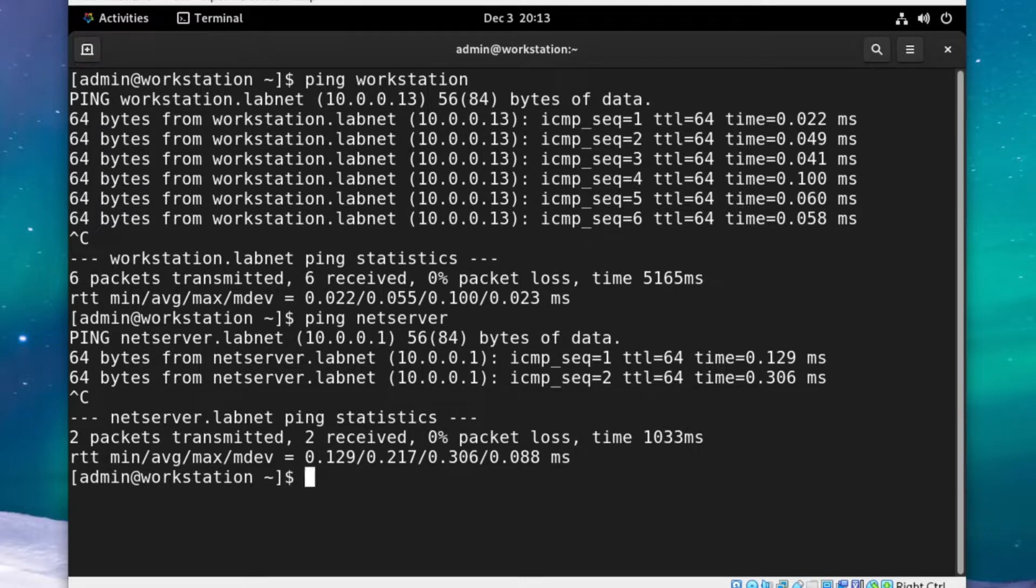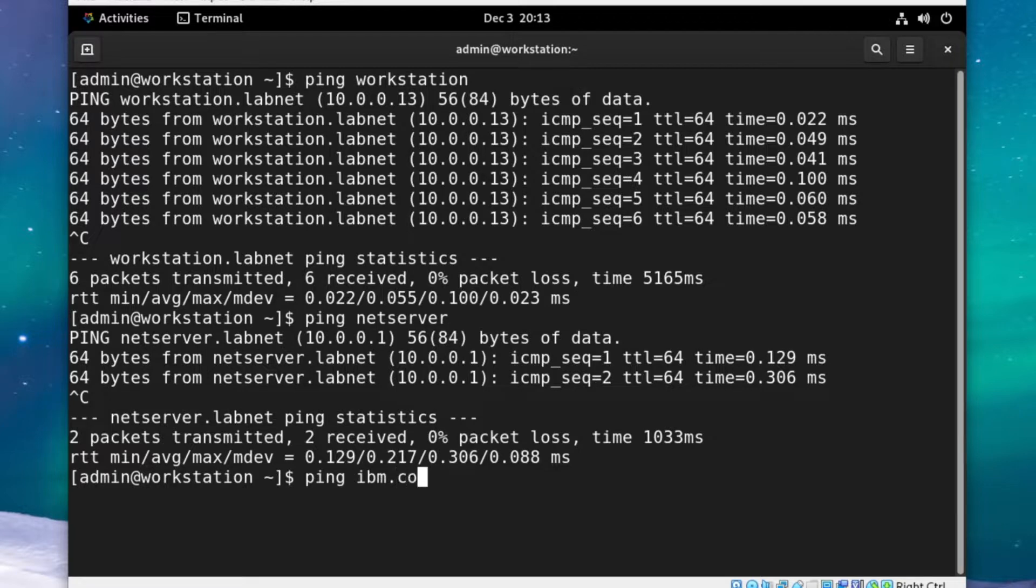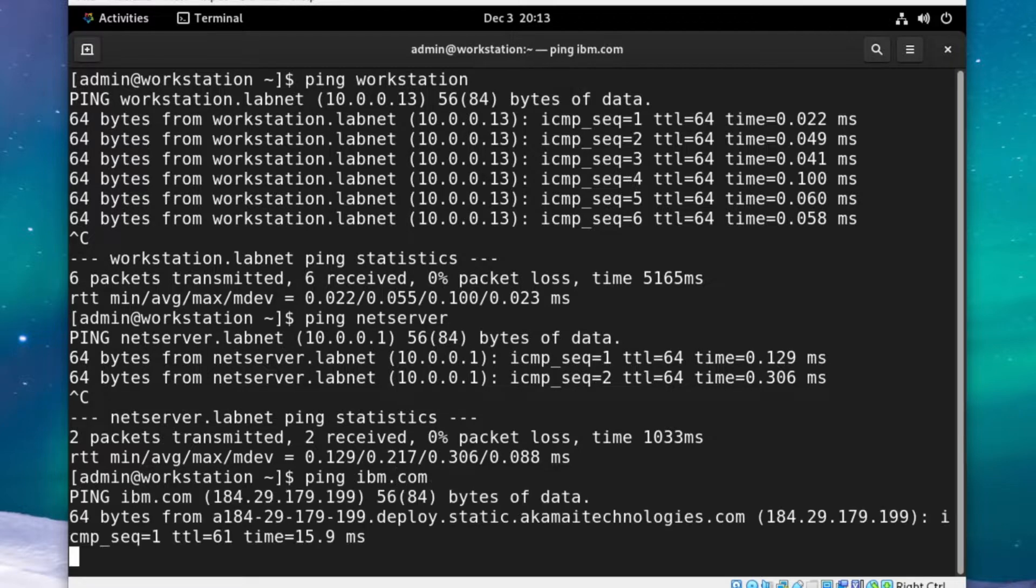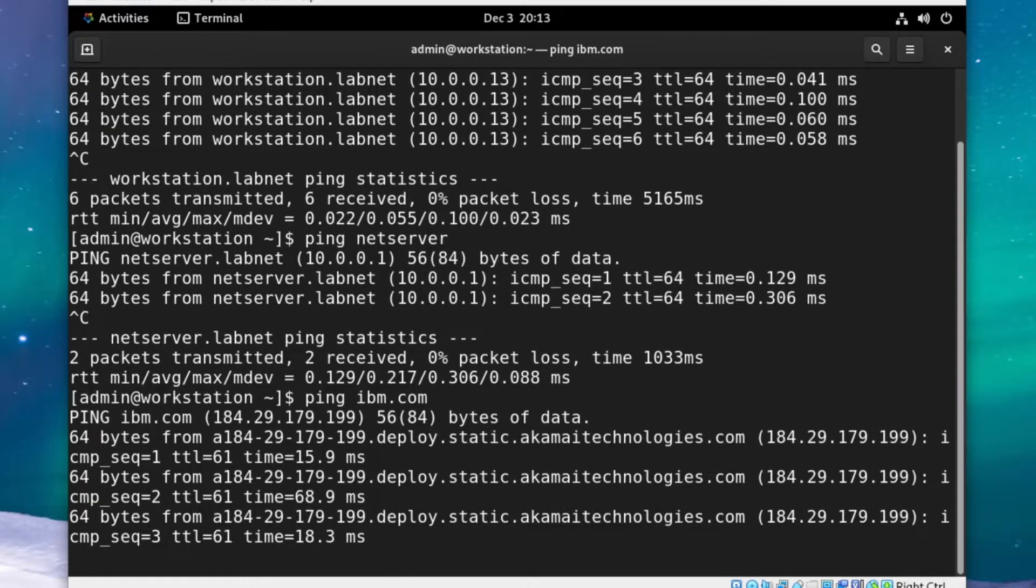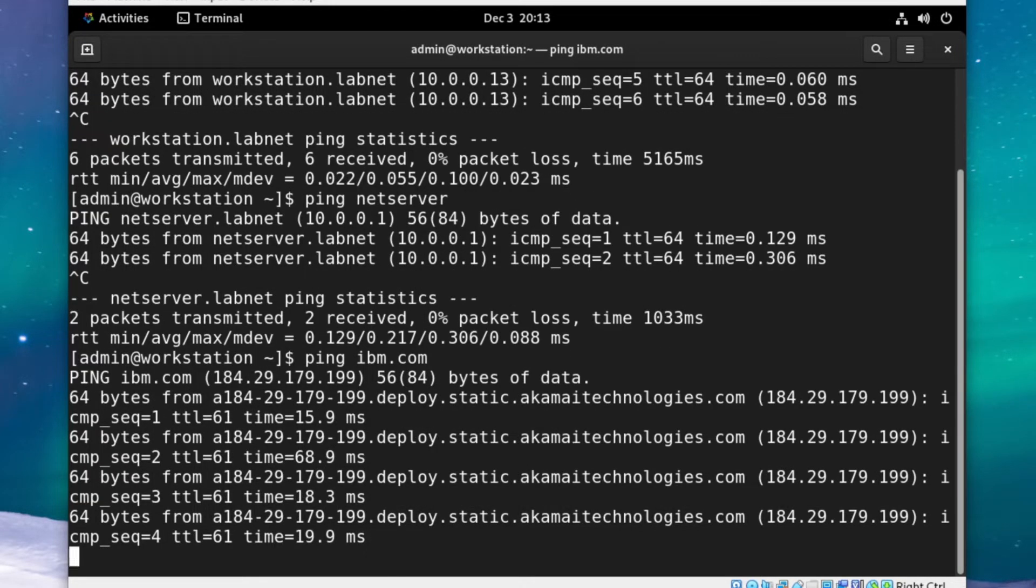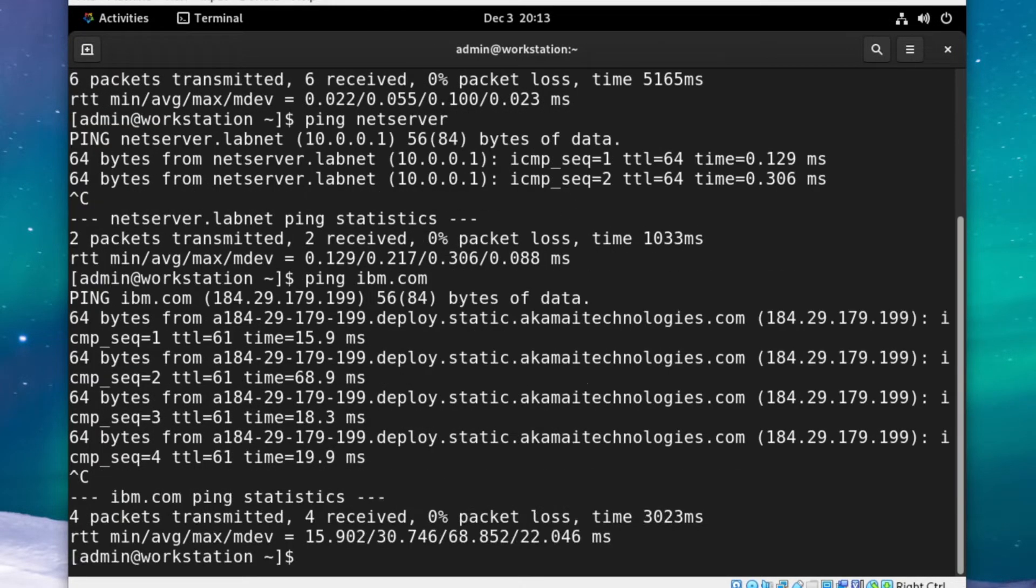That was already proven since we were able to install packages, but we can also test that with ping. As you can see, it's working well. That'll be all for this video.